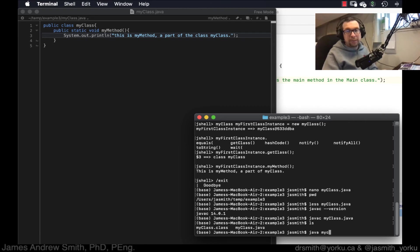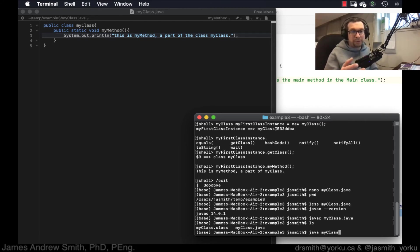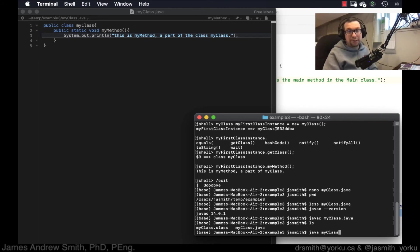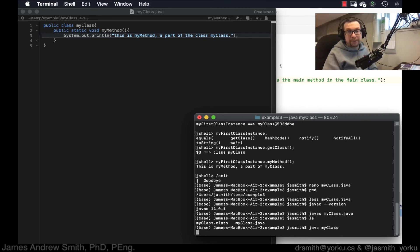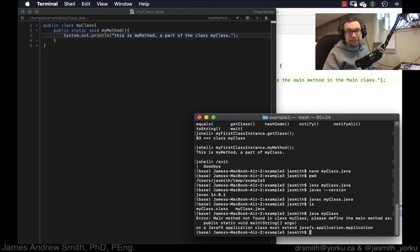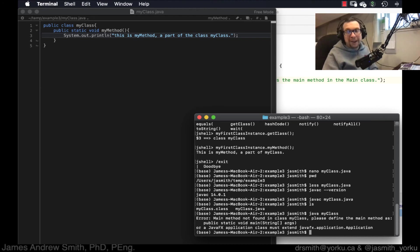So now we go like this. I go Java, my class. I don't have to put dot Java. I don't have to put dot class. I just do like this, and it should print to the screen. No. Okay. So main method not found in class, my class. Okay.